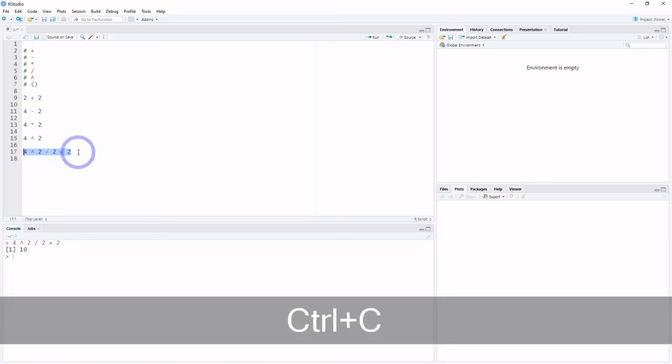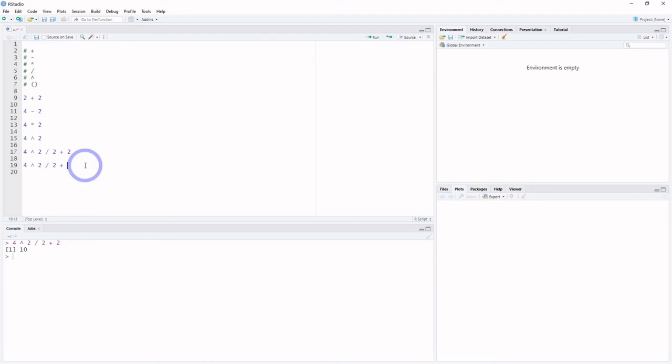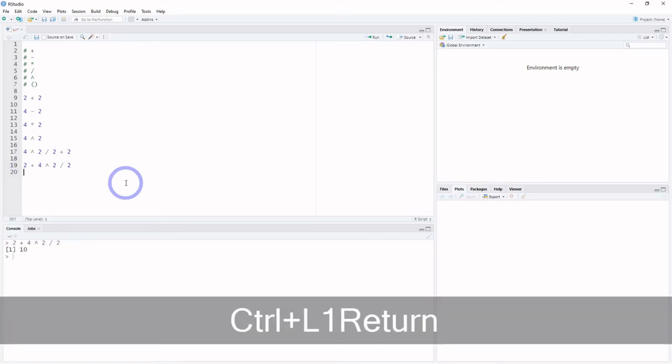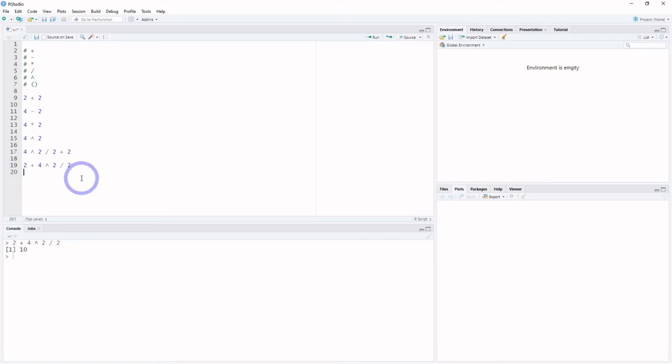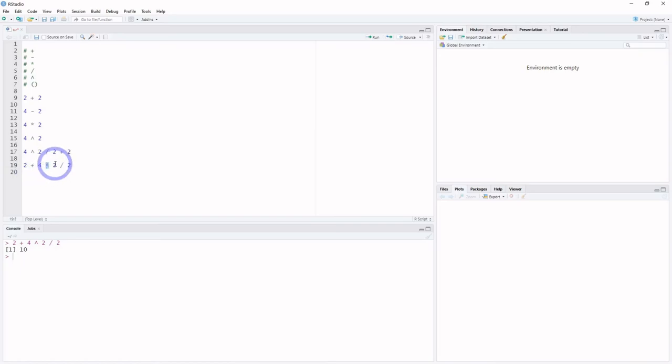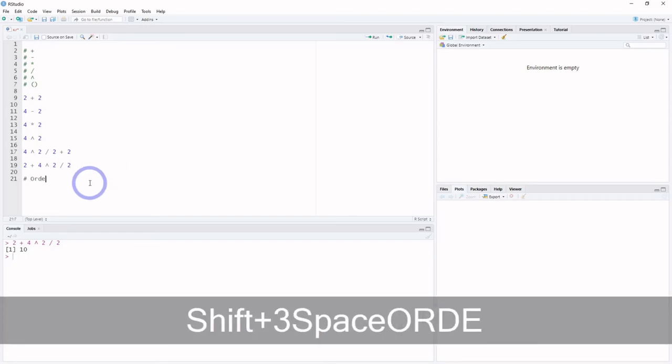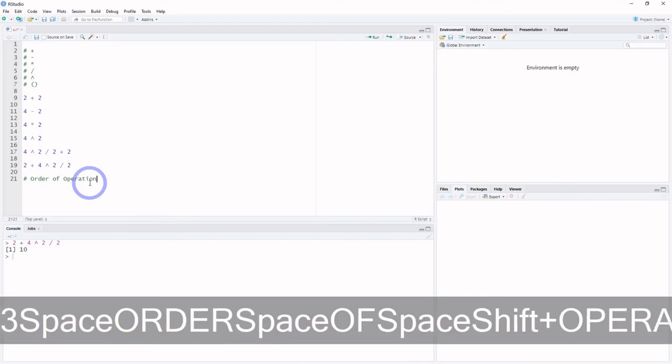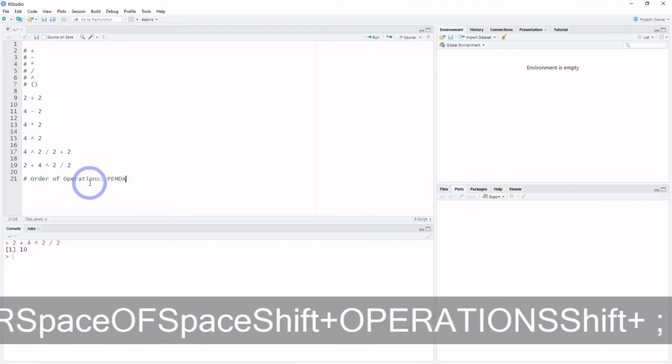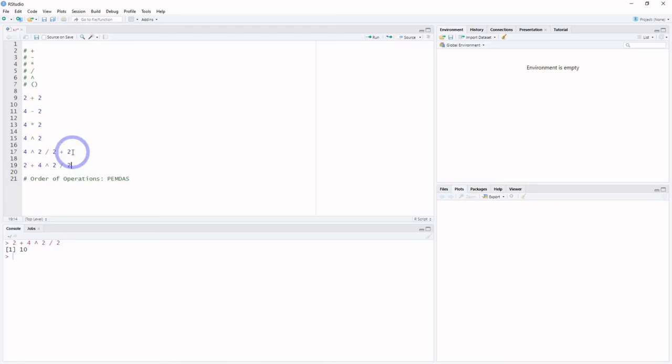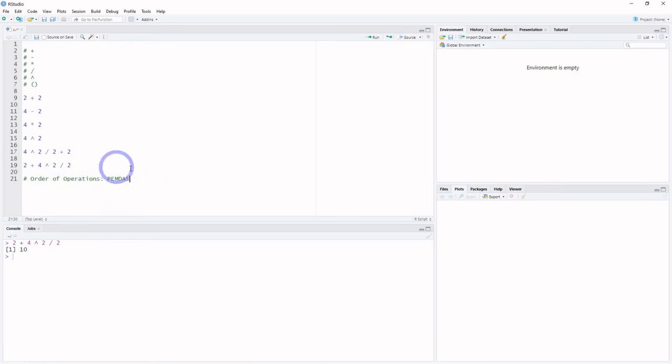What happens if we switch that around though? Let's do the addition portion of this first. What's going to happen? We also get 10. Why? Shouldn't it be 2 plus 4 equals 6 to the second power? So 6 times 6 is 36, divided by 2 would be 18. Unfortunately no, that's not what happens. Well, I suppose fortunately as well, because this follows the order of operations, also known as PEMDAS, or you may have heard, please excuse my dear Aunt Sally. So it's important to keep in mind that while this can perform arithmetic operations, it is also following the order of operations.